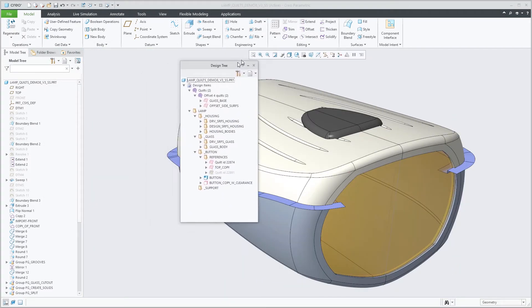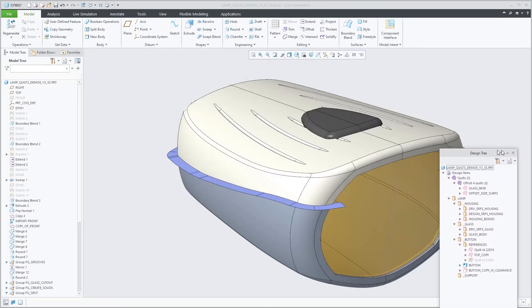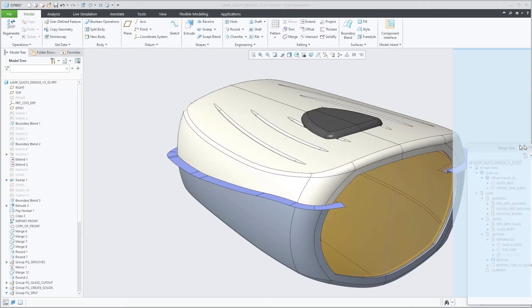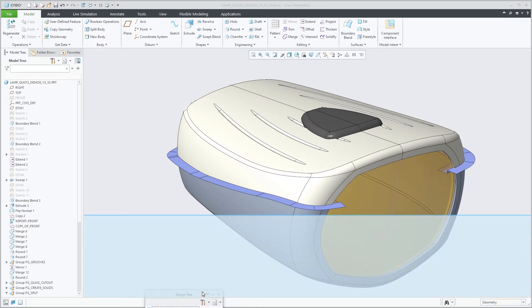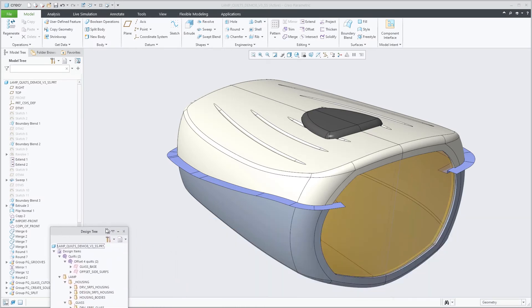You can also split the model tree into two independent trees, for example to show a combination of the design tree and the model tree or the model tree and the layer tree.